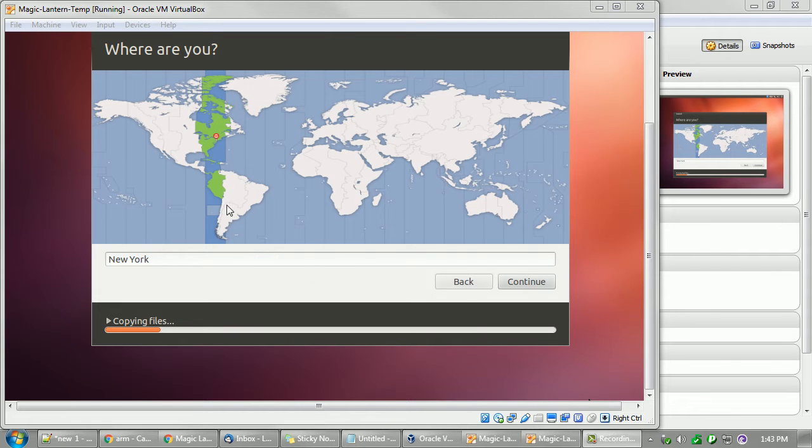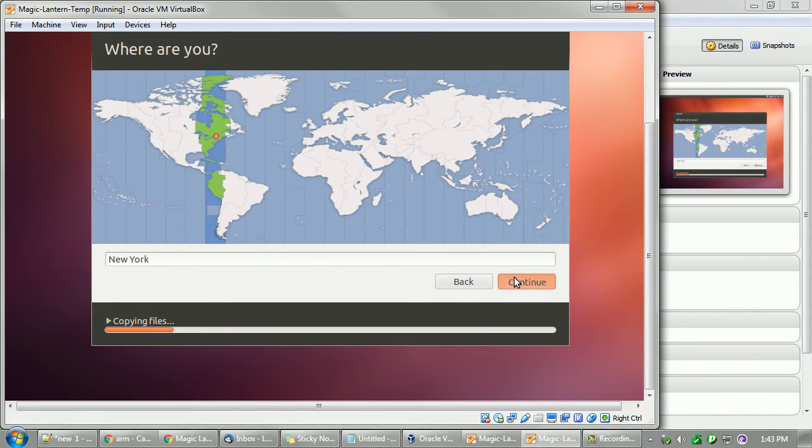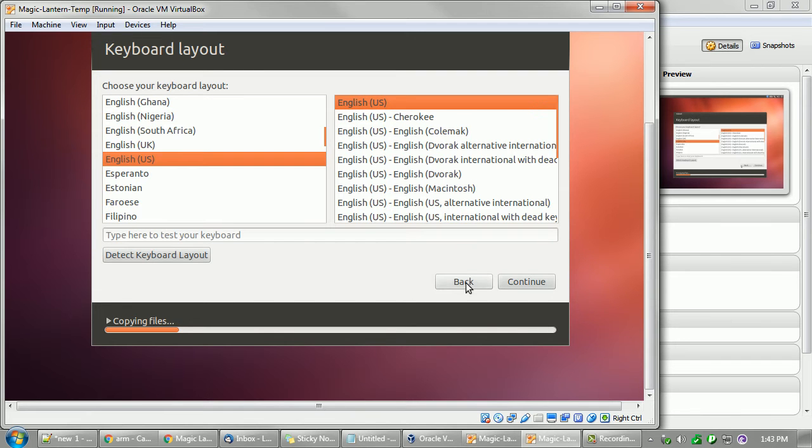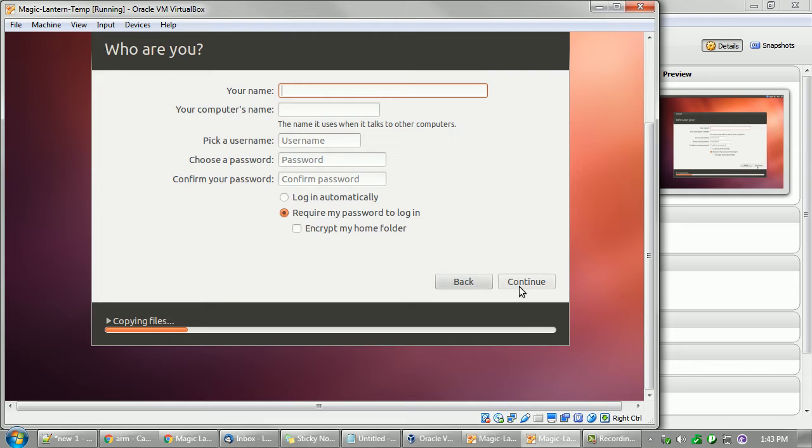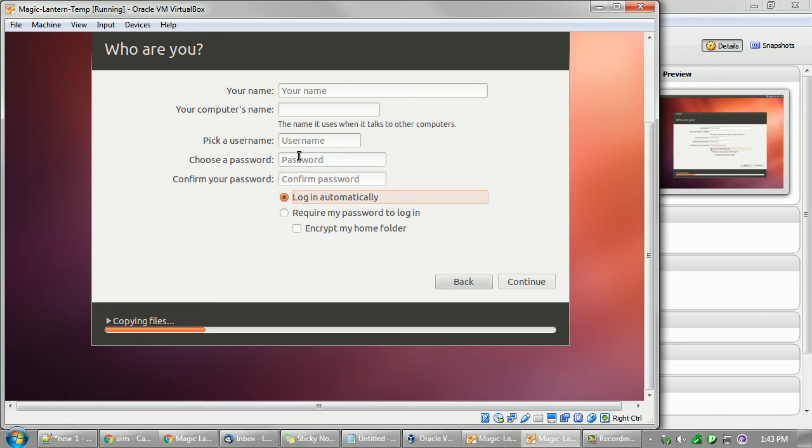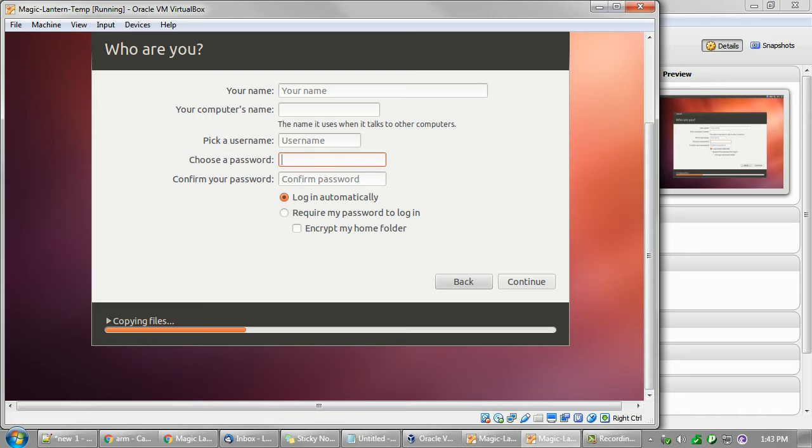Just make sure you answer all the questions, pretty common sense, sure you can figure it out. Name and all that stuff. And login automatically, put a password, something nice and something simple because you'll be using it a lot. If you're a slow typer, just numbers, whatever, one through six, and set all that up.